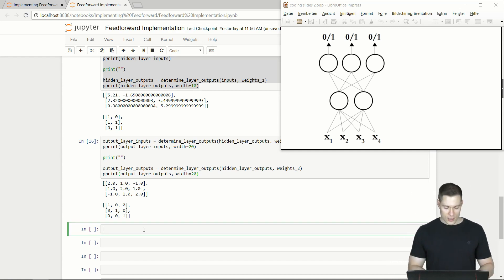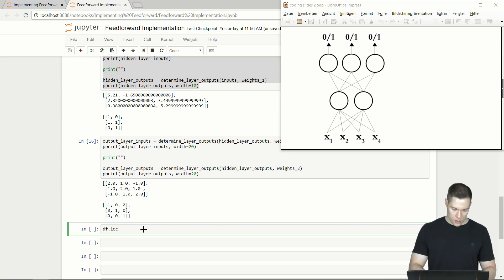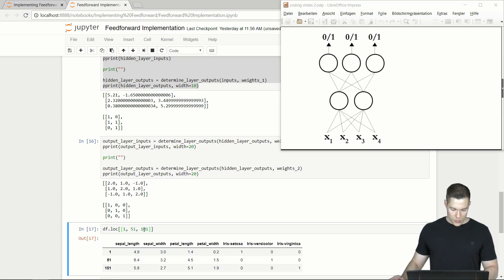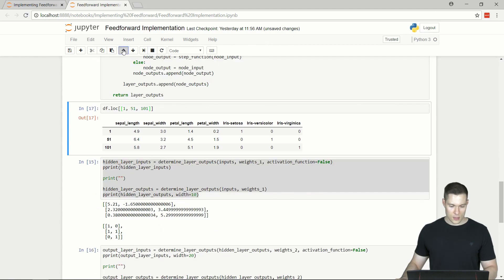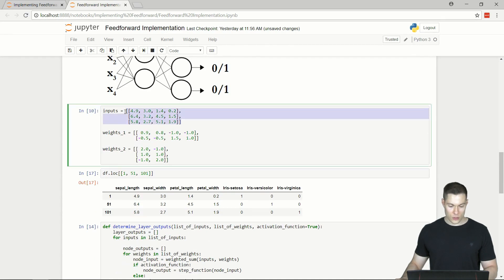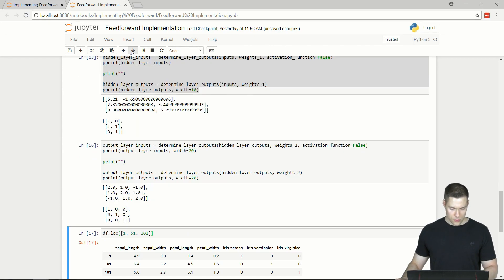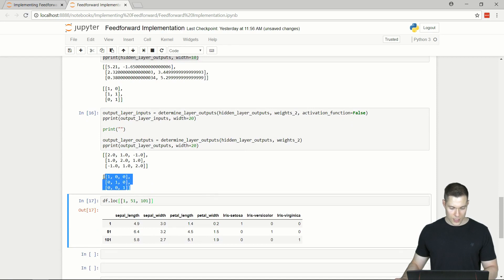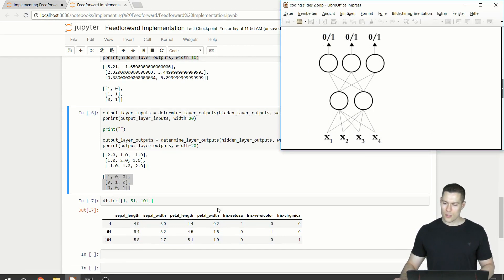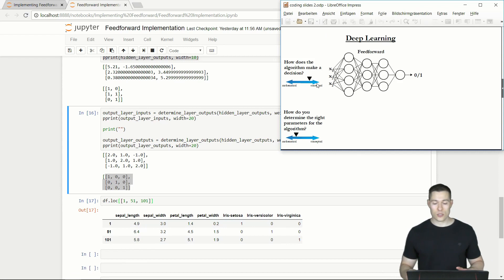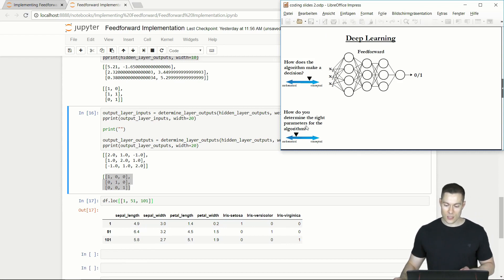To verify, we use df.loc with rows 1, 51, and 101, because those are the flowers whose values we used as input. As you can see, our neural net predicted all of those flowers correctly. So we have basically answered the first question of how the network makes a decision, and we could start tackling the second question.